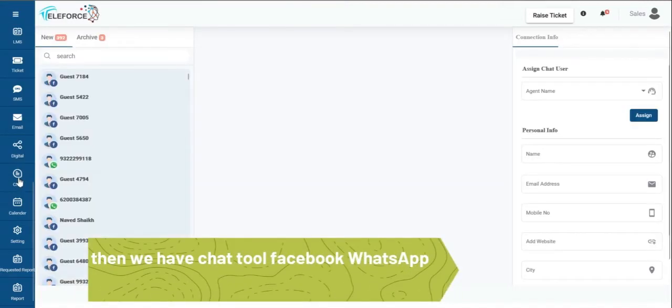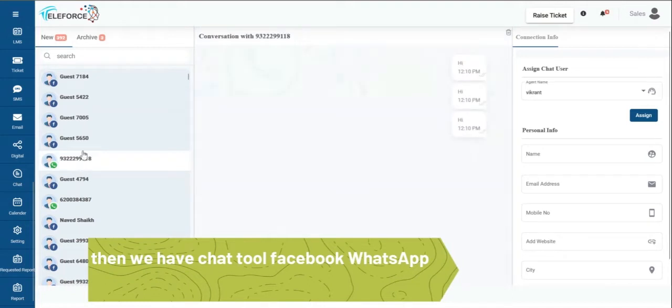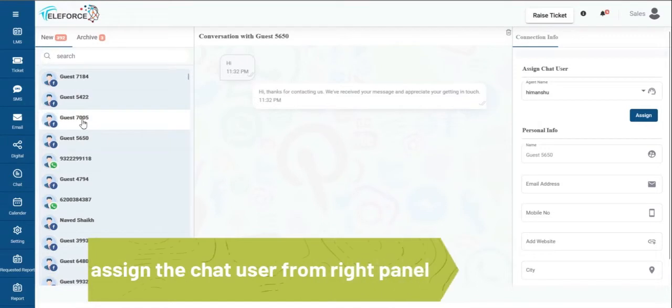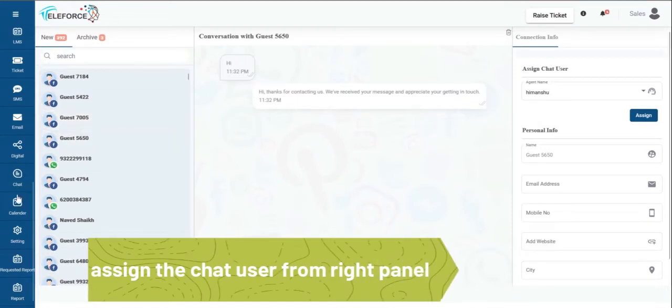Then we have the chat. We will be able to chat on Facebook, WhatsApp. All your chats are directly viewable on the panel itself. It can be assigned to the agents in drop-down and there's a notification when the chat hits the panel.